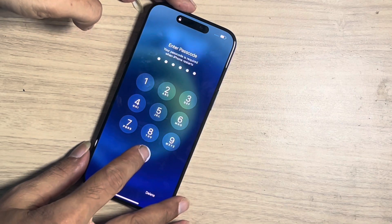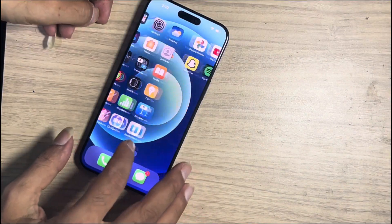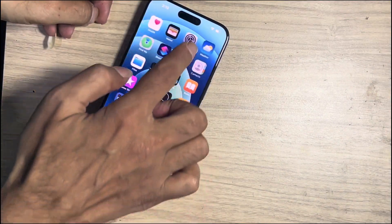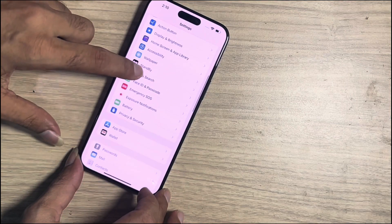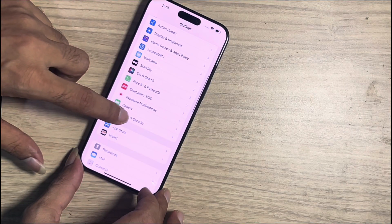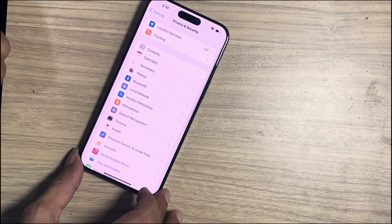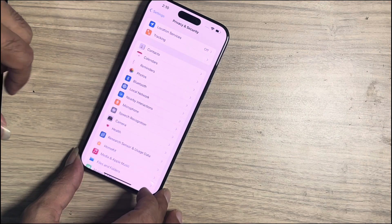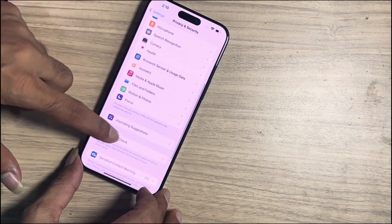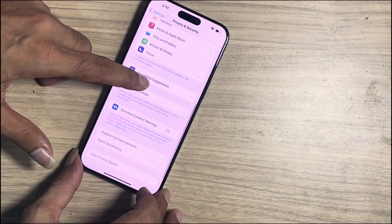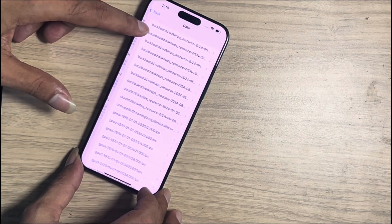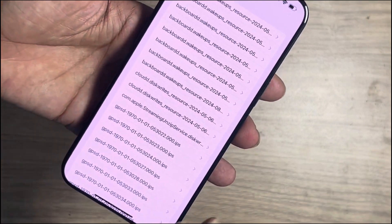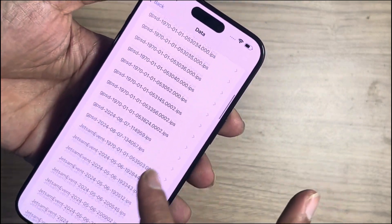If you want to see your panic log data, tap on Settings, scroll down, tap on Privacy and Security, tap on Analytics and Improvement, tap on Analytics Data, then scroll down until you find the panic log file by name.